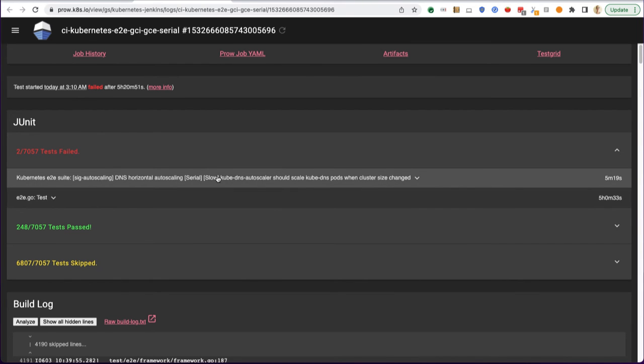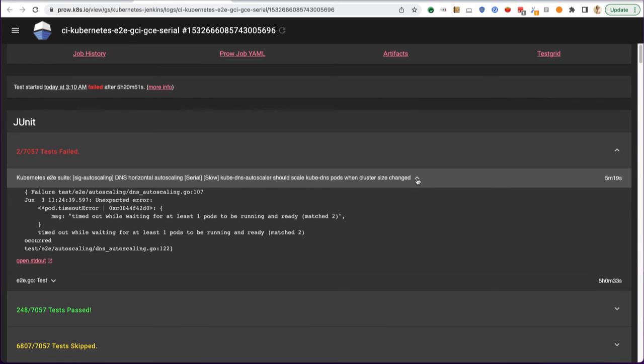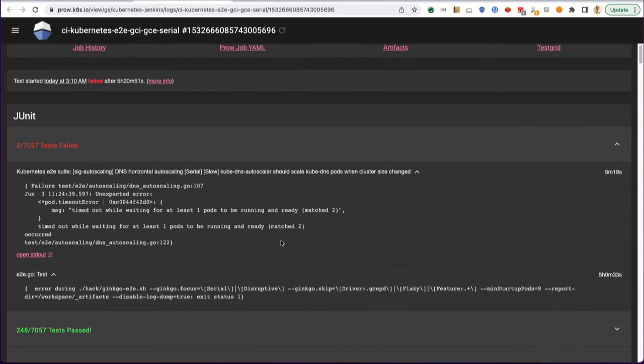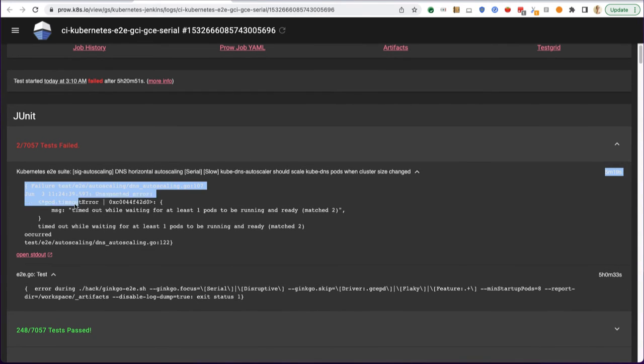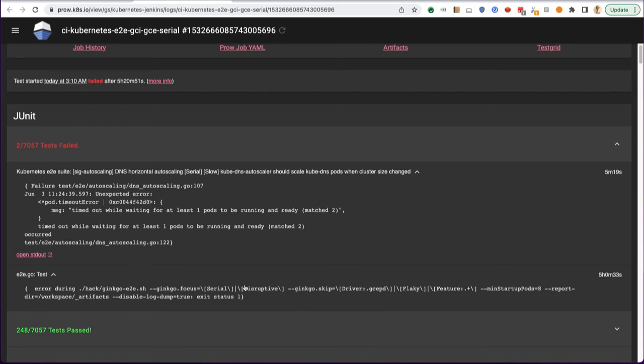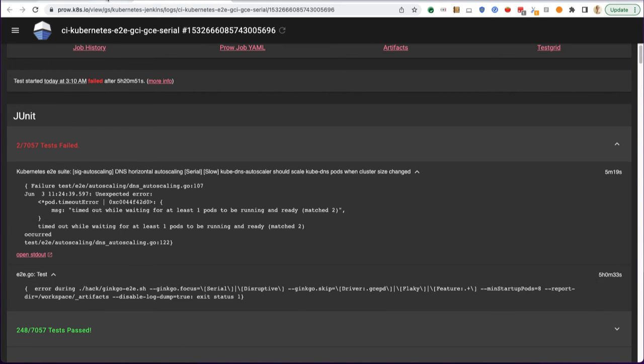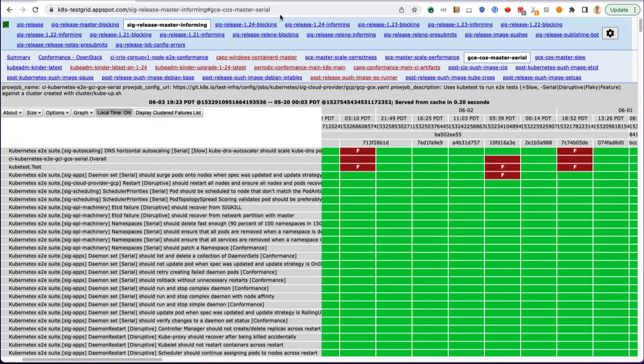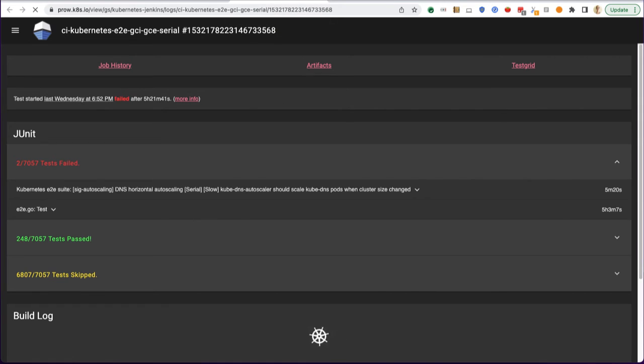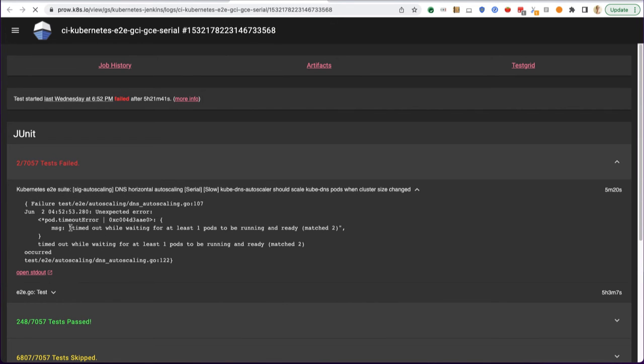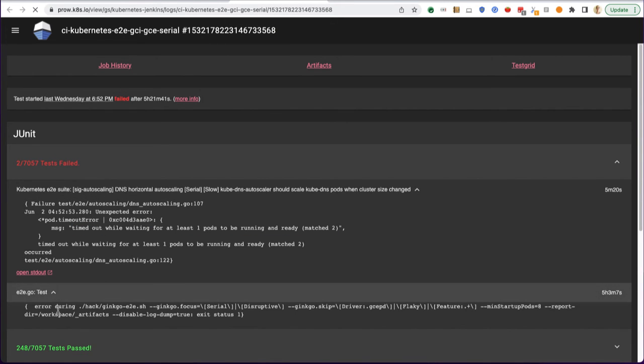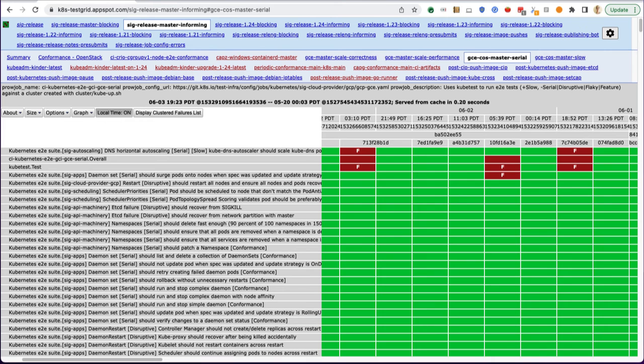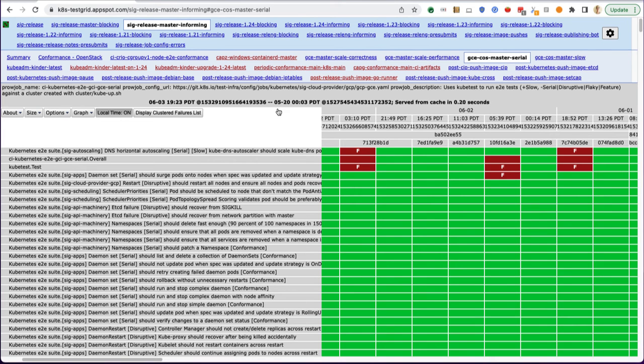Here we can drop this down and see that there is a timeout while waiting for some pods to be ready. If we go back and take a look at this failure a couple times before, we'll see that this was the same error. This is the type of information you can use to track the cause of a test failure.